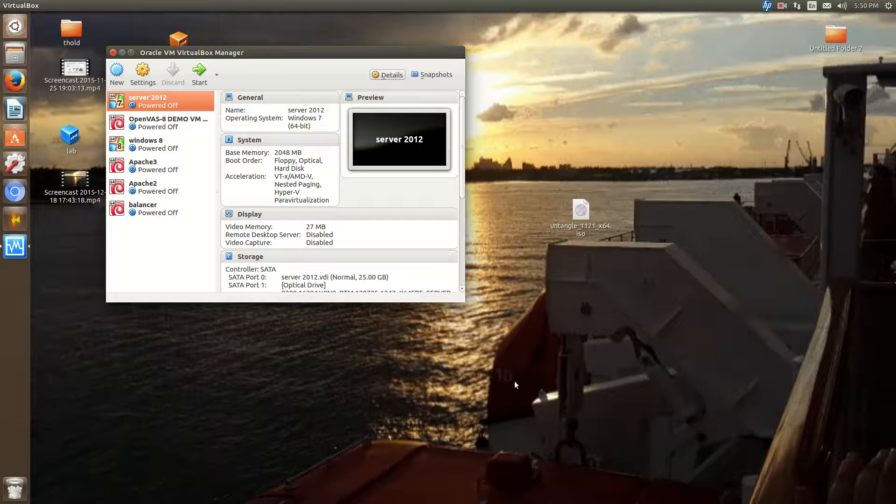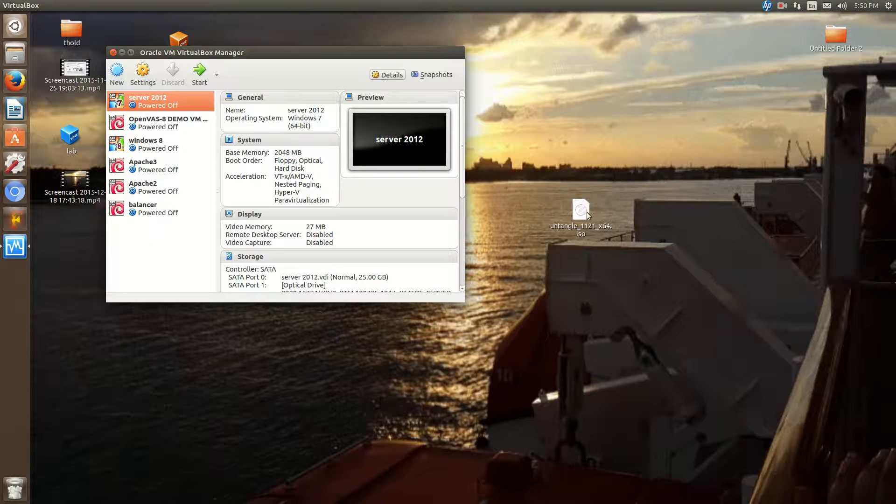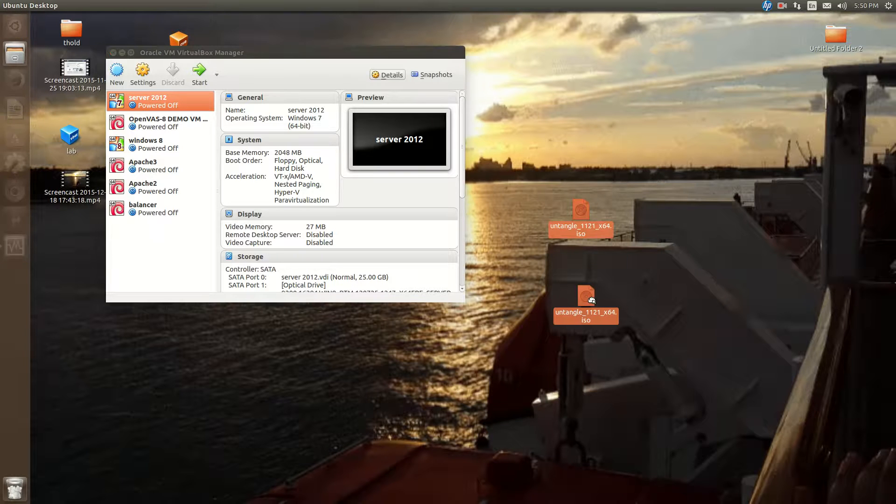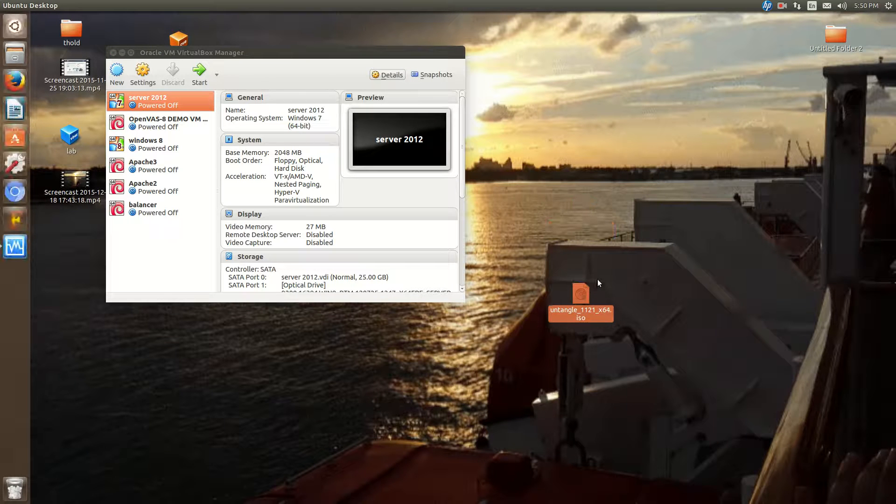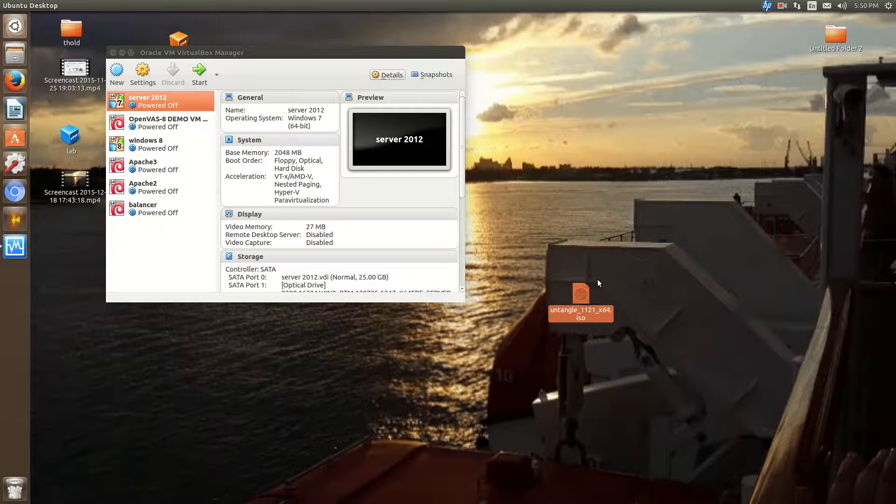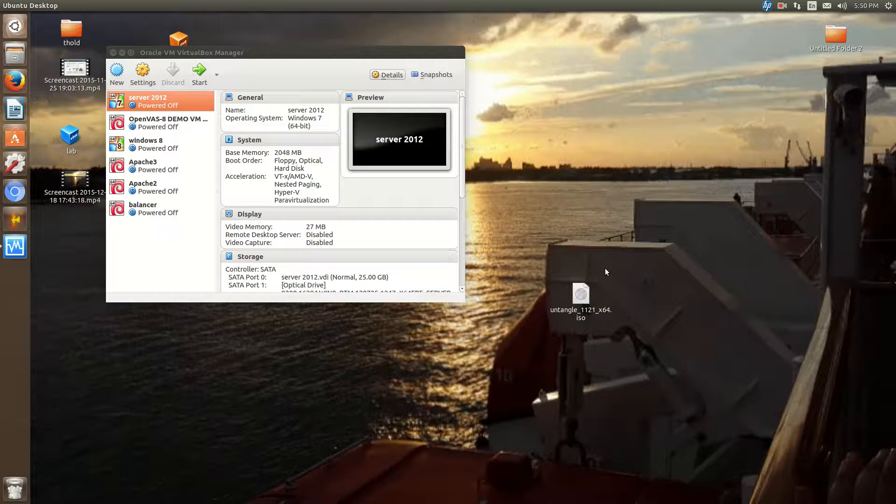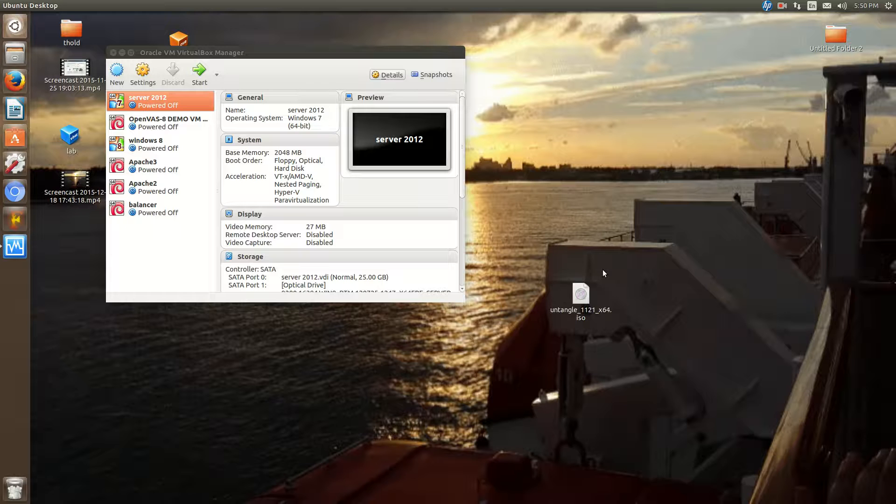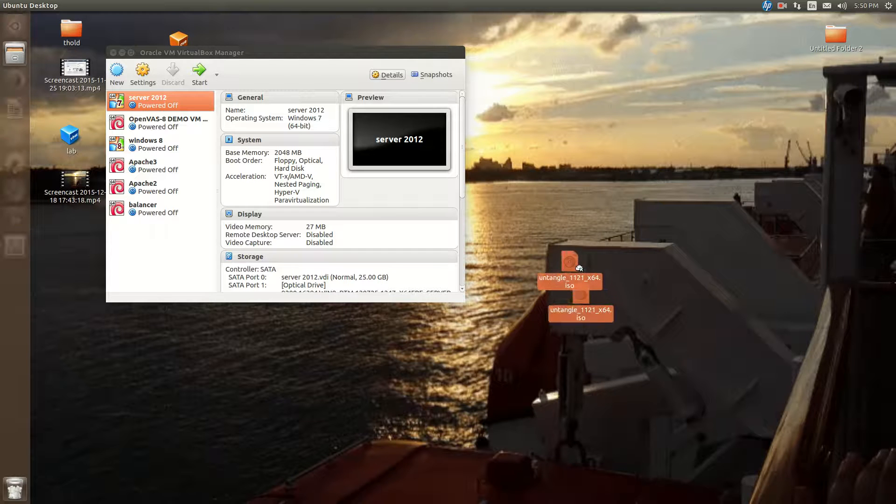The reason why you'd want to do this... well actually back up a bit. With Untangle, normally you dedicate a full machine to Untangle. But let's say you're tight on budget or you want to run Untangle for your home lab and don't want to dedicate an entire machine just to Untangle, then I'm going to show you a way to do that.